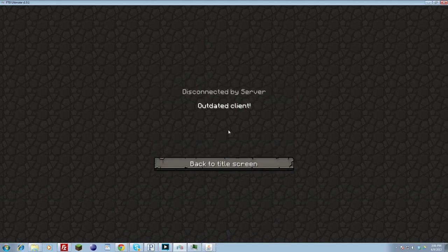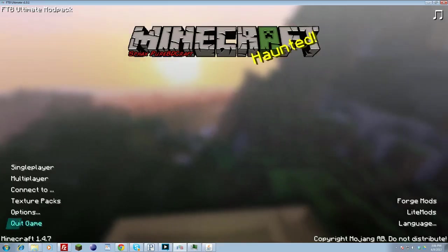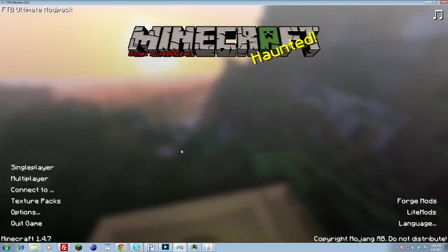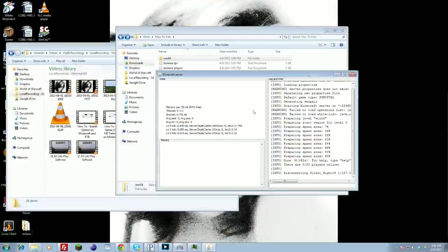And you should be able to join right into the server. Mine will fail, however, because I have the outdated client. I'm running 1.4.7 with my Feed the Beast, so I can't actually connect. But if I were on 1.5.1 Minecraft, localhost would directly connect me into the server.